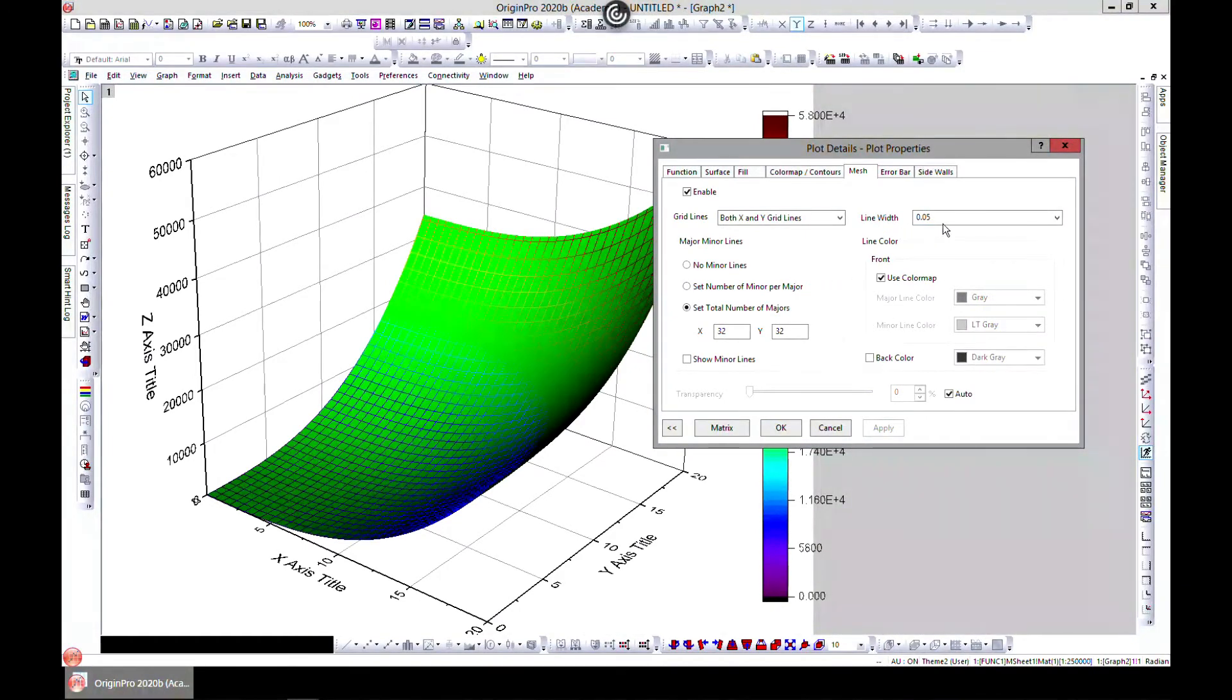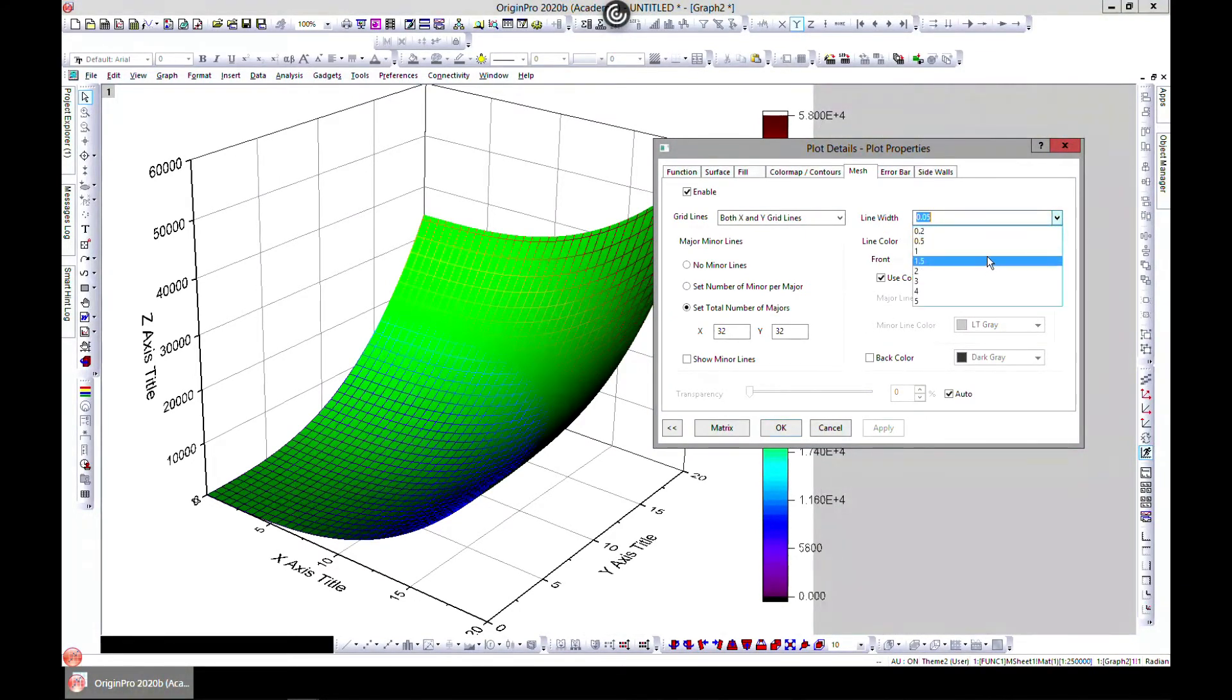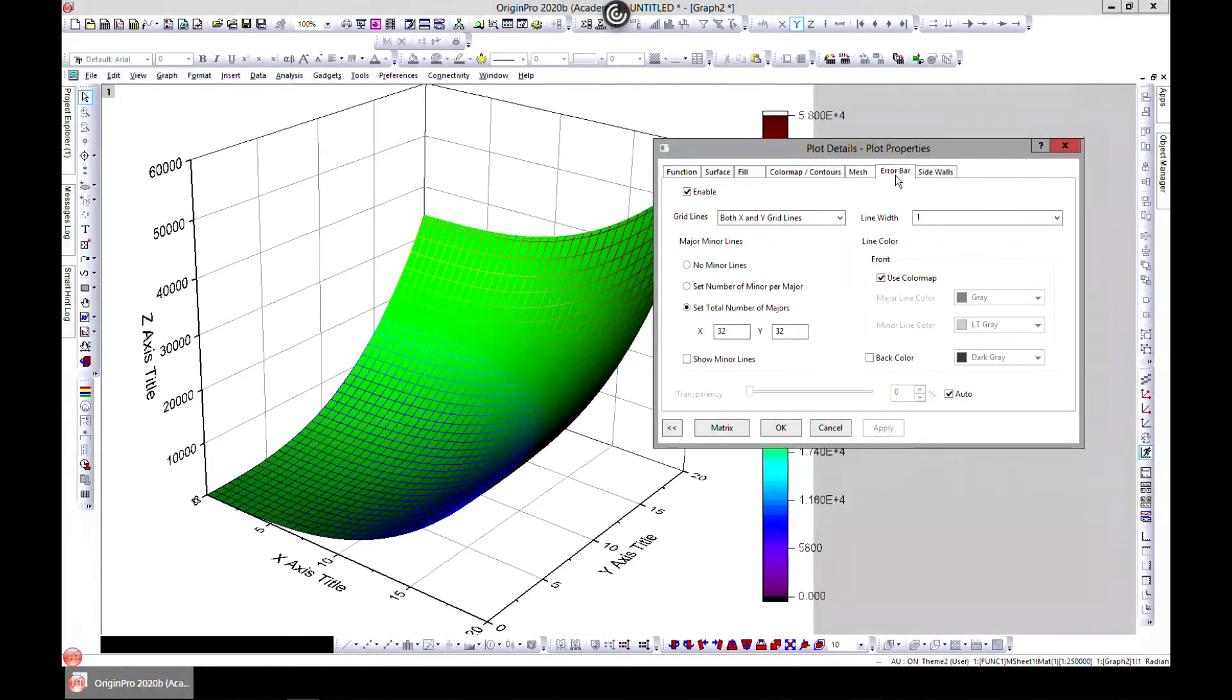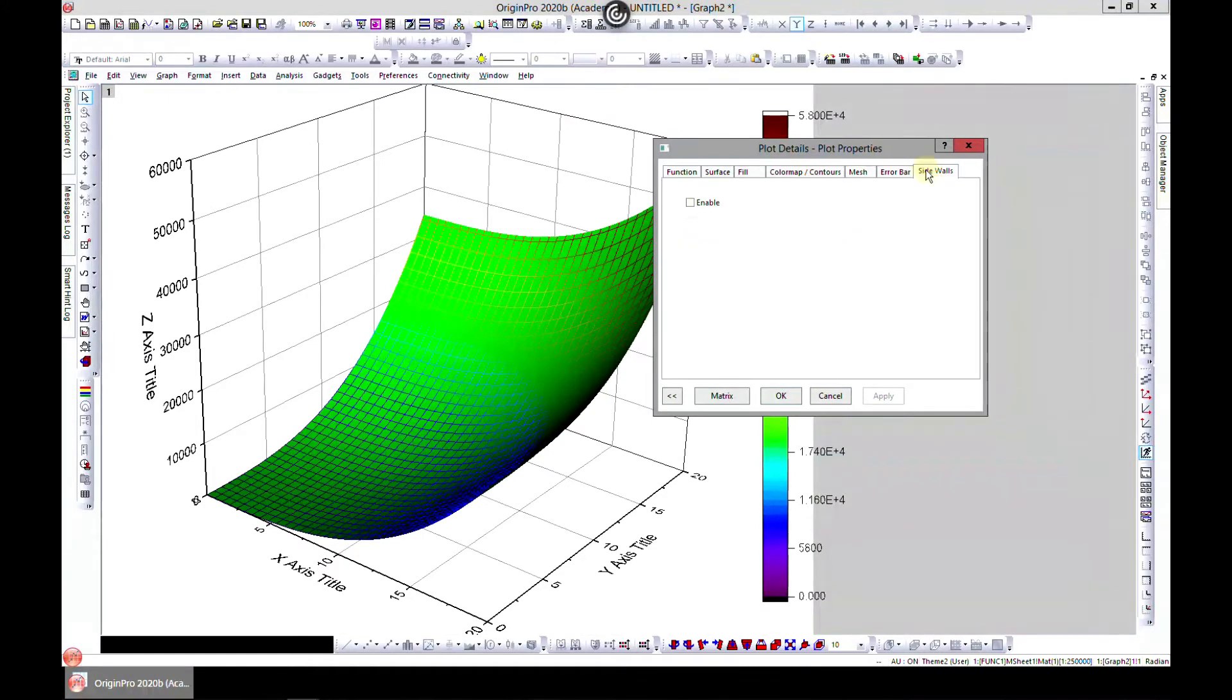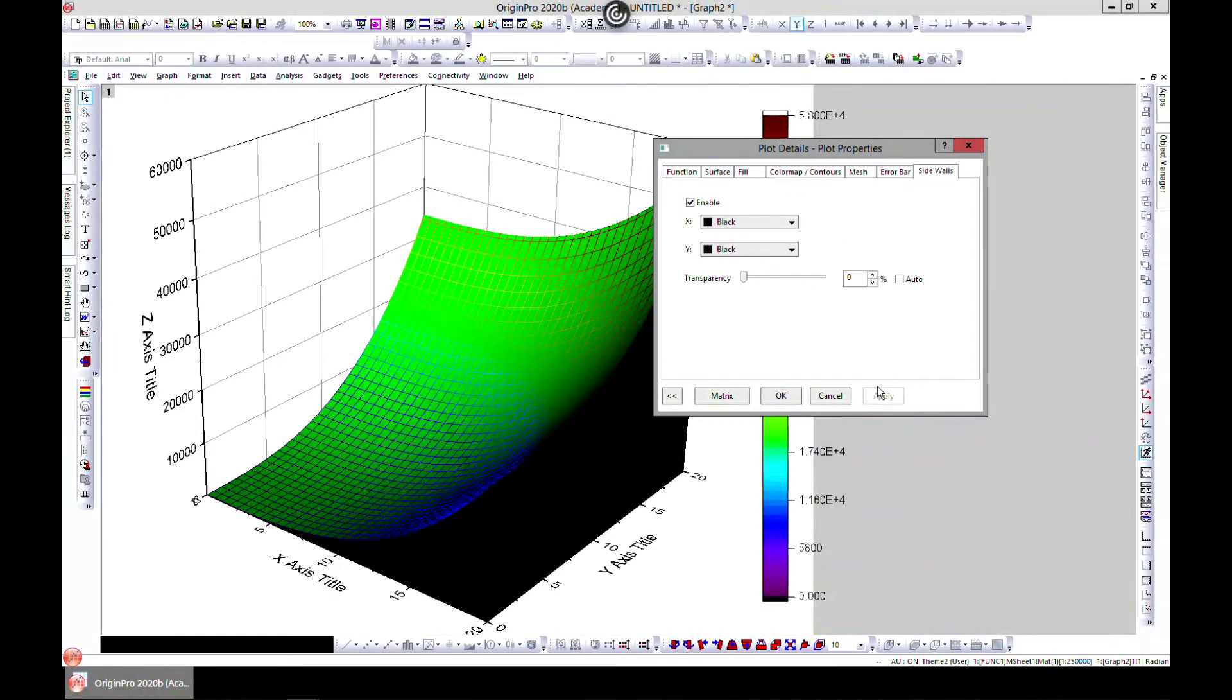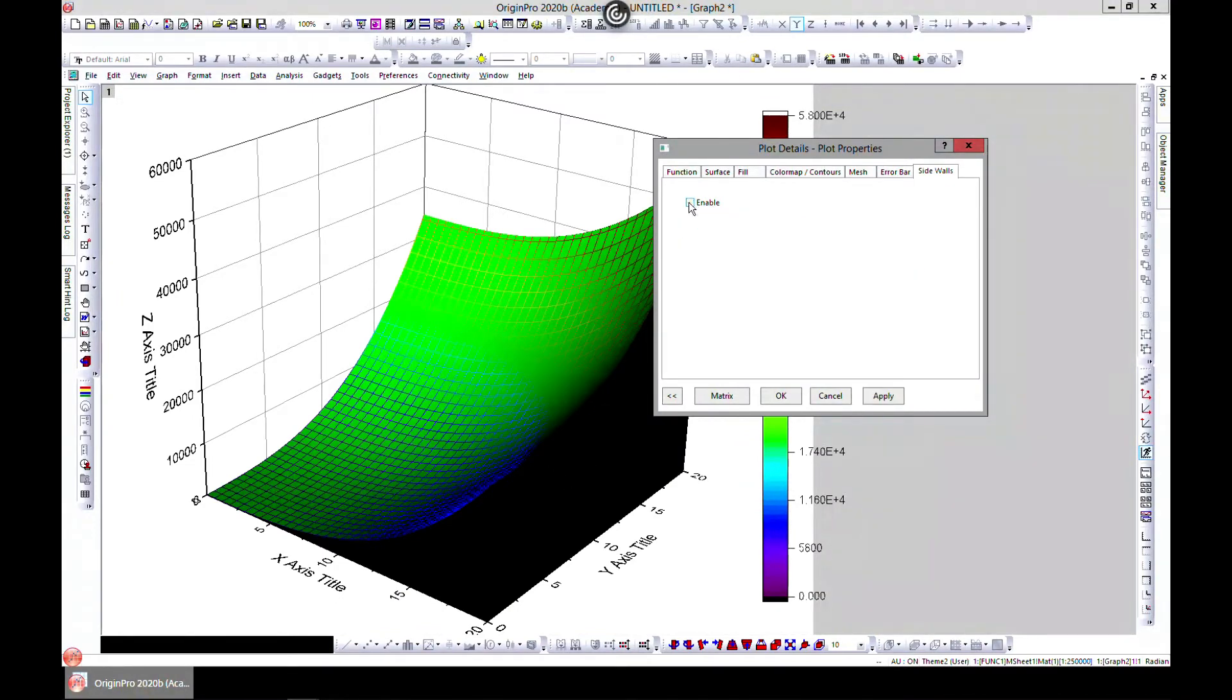And you can change the width of the mesh and all. So it's something cool. If you have all these, you can play around with them, if you want side walls or not.